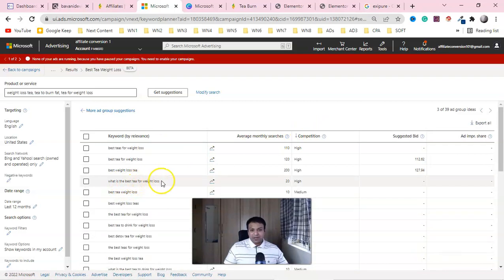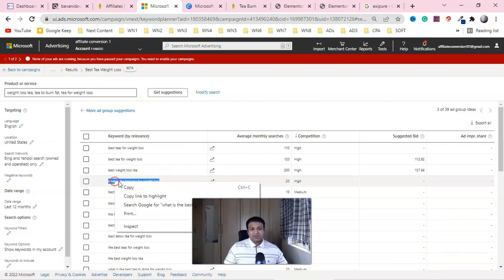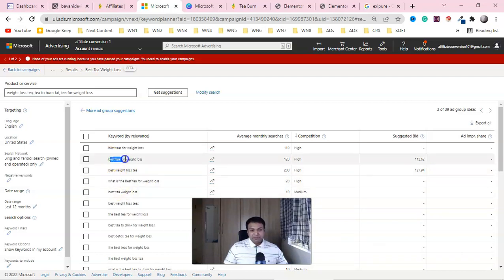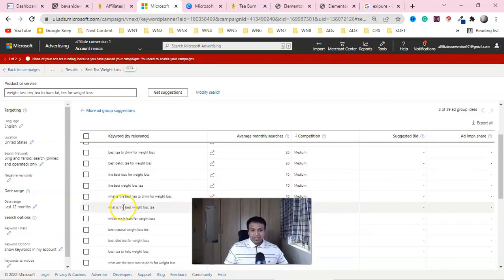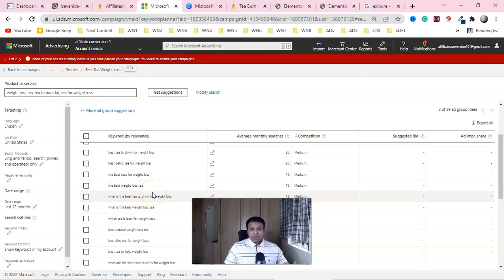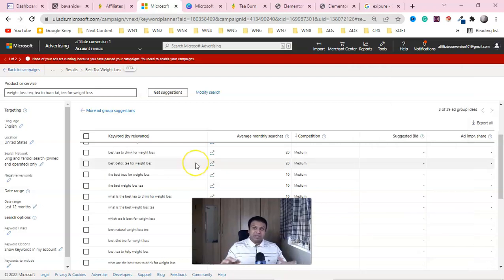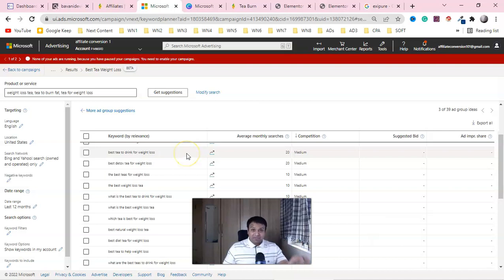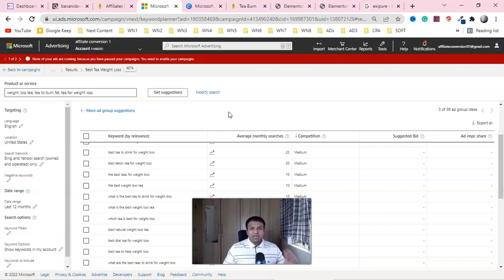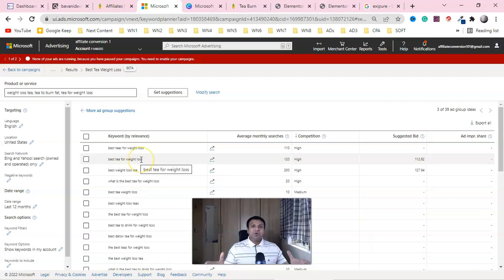In between the results you'll also find intent-based keywords like 'what is the best tea for weight loss' — again informational intent. You'll also see 'best tea for weight loss' and 'what is the best tea to drink for weight loss' with medium search volume. You can extract these keywords into a list and use them in your landing page. In the next video I'll show you how to use these keywords in your landing page to achieve an amazing quality score and generate sales.